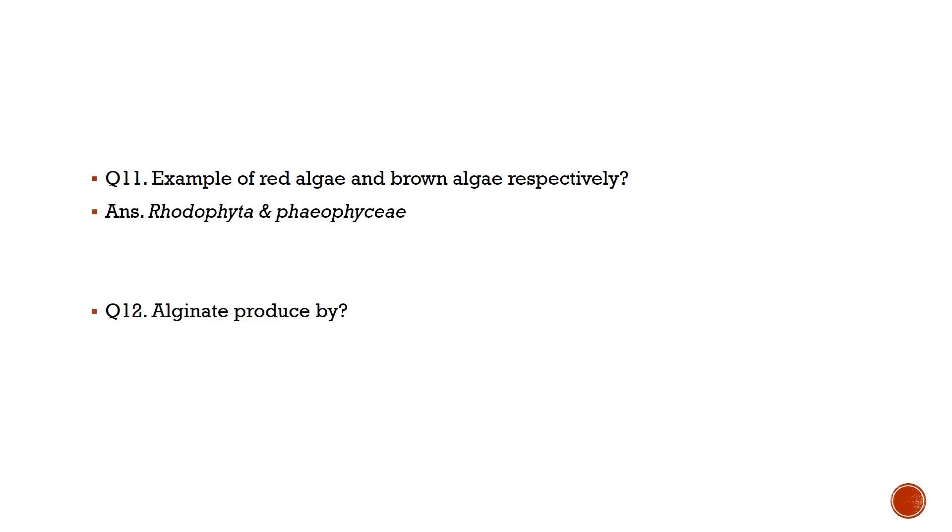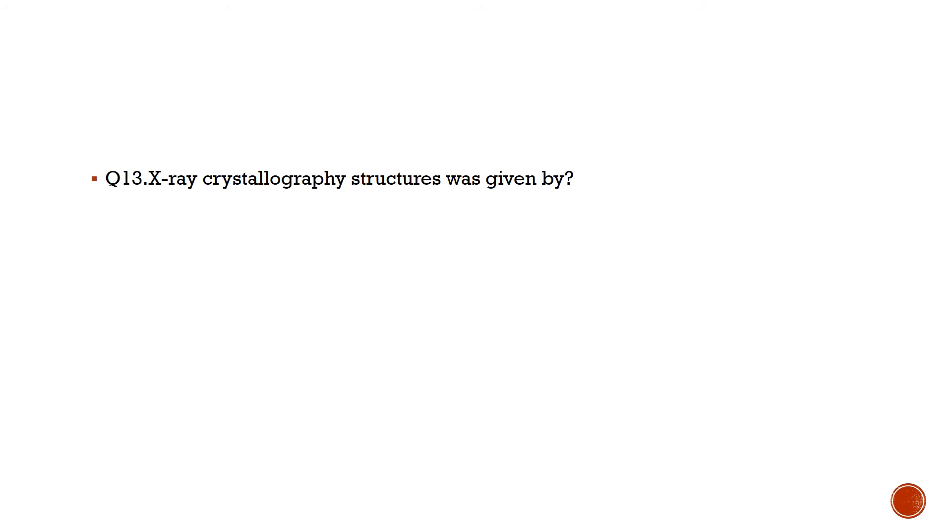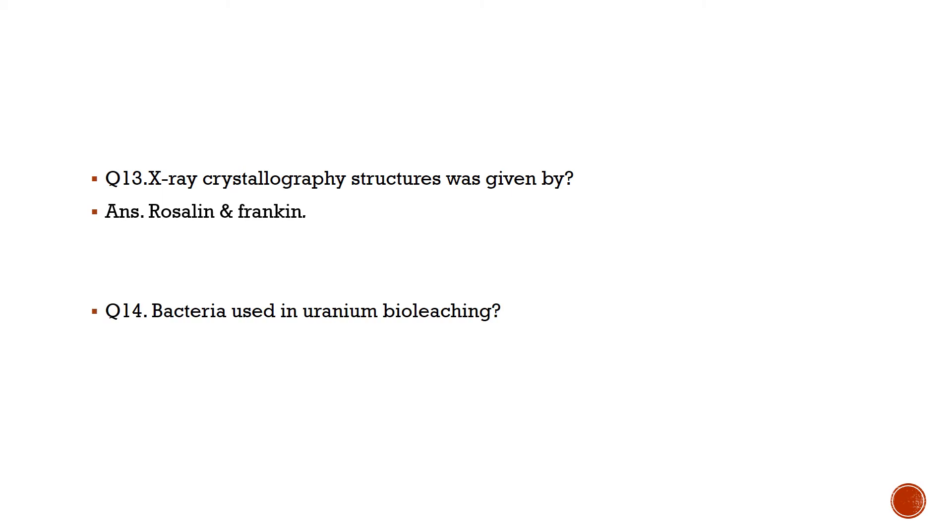Question number 12: Alginate produced by? Answer is Azotobacter and Pseudomonas. Question number 13: X-ray crystallography structure was given by? Answer is Rosalind Franklin.